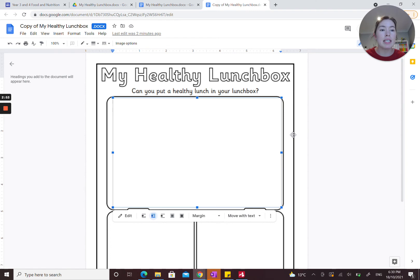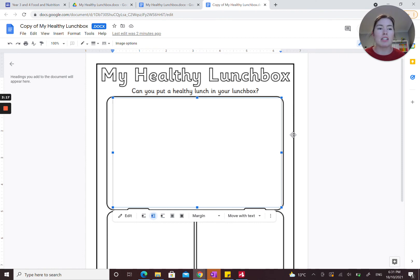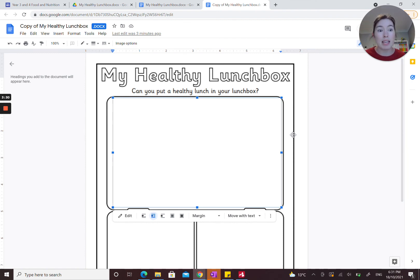Next we're going to talk about the nude food initiative. I've got an image above this video on the website showing an example of a lunchbox with unwrapped and unpackaged foods. The nude food initiative is all about not including extra wrapping and packaging — especially plastic — in our lunchbox. By doing this, it aims to reduce the amount of rubbish that pollutes our planet, which has become a very big issue.